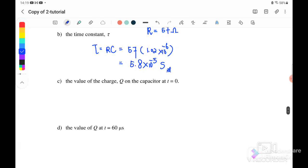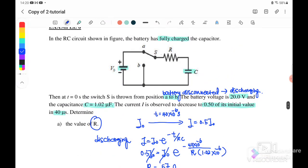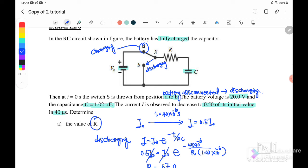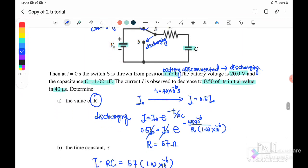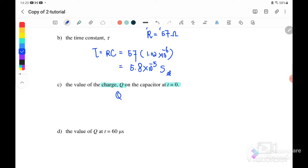Next, find the value of charge on the capacitor when T equals zero. When T equals zero, this is before the discharging process starts — the capacitor is still connected at position A, which is a charging process. Before the switch moves to B, the battery is still connected. We use Q equals CV: C is 1.02 microfarad and V is 20 volt when fully charged. Therefore, the charge stored inside the capacitor when fully charged is Q not equals 2.04 times 10⁻⁵ coulomb.